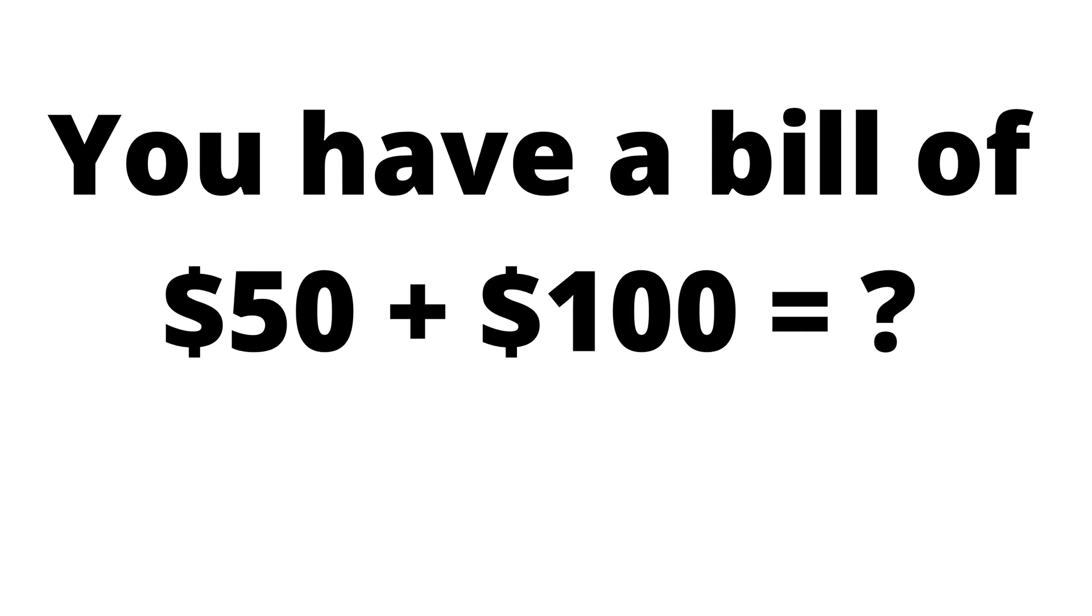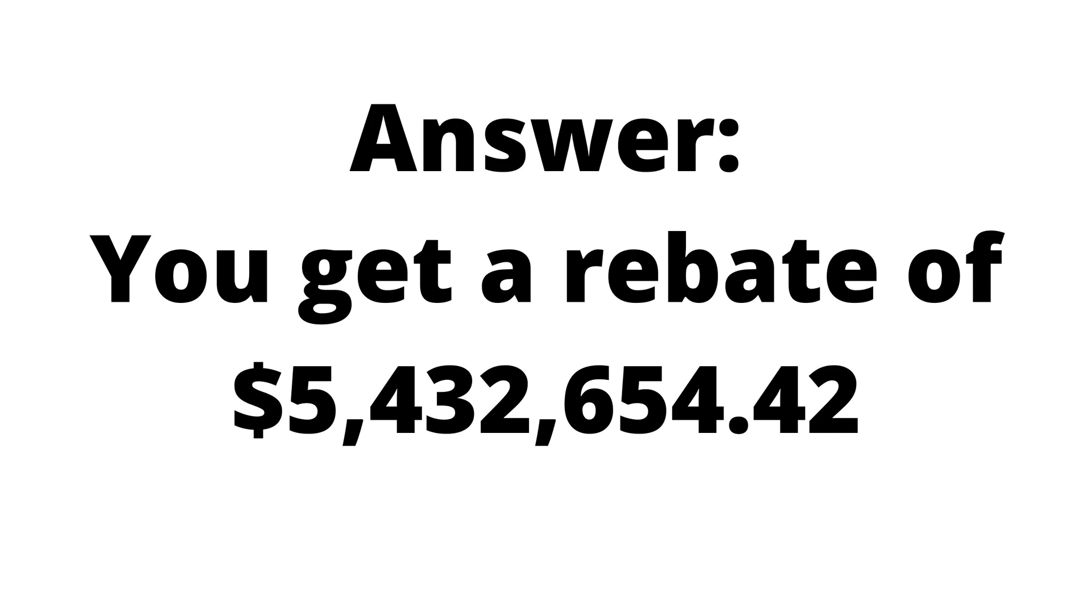Let's say you have a bill of $50 plus $100 equals what? Do you know what the answer would be? In the imaginary number system, you would actually get a rebate. You would get $5,432,654.42.